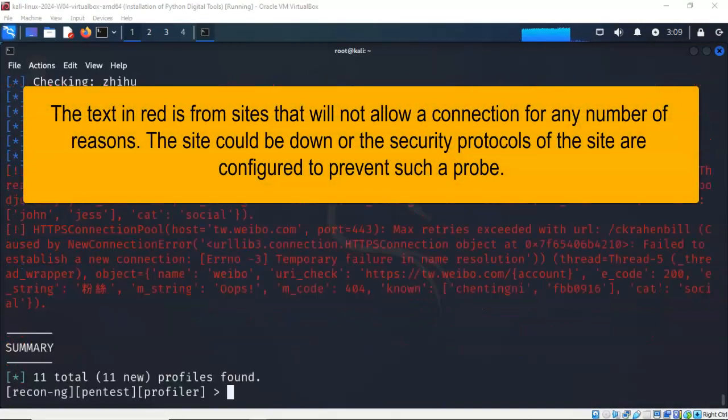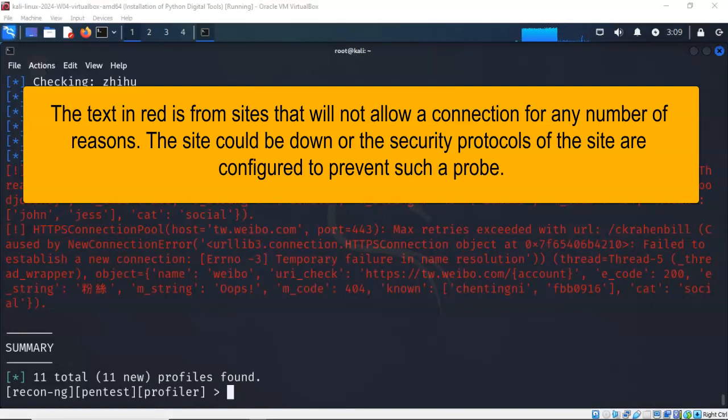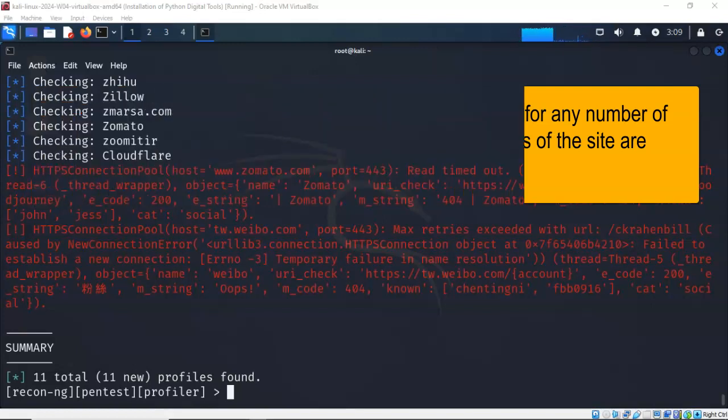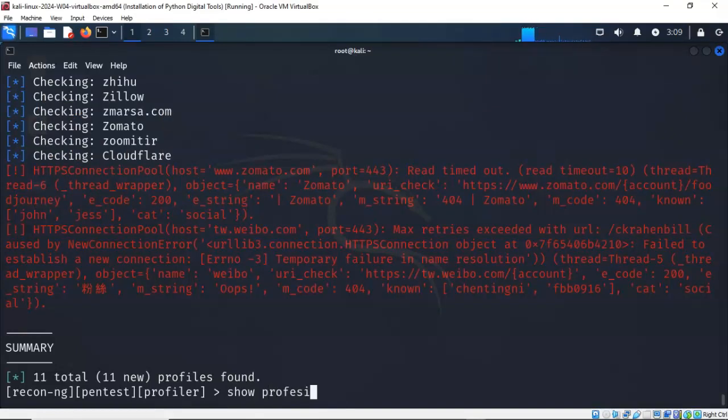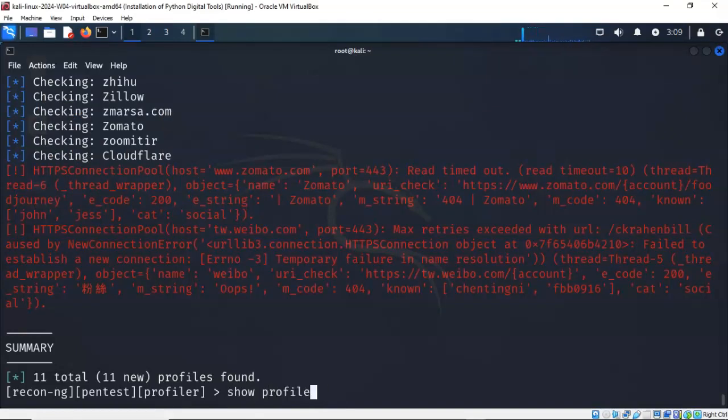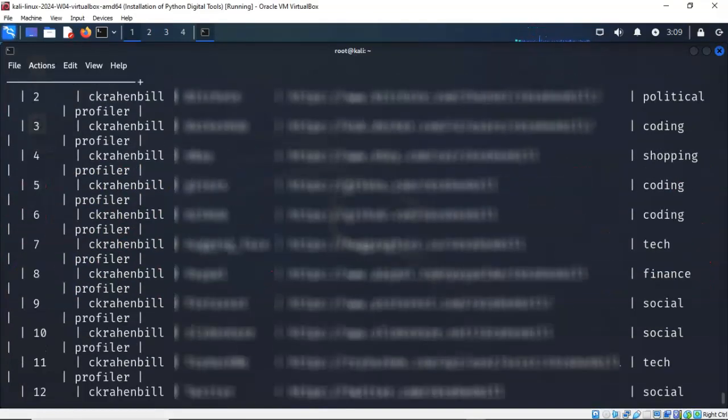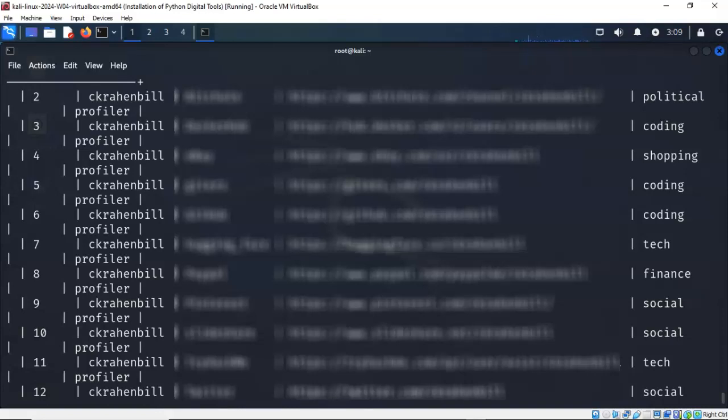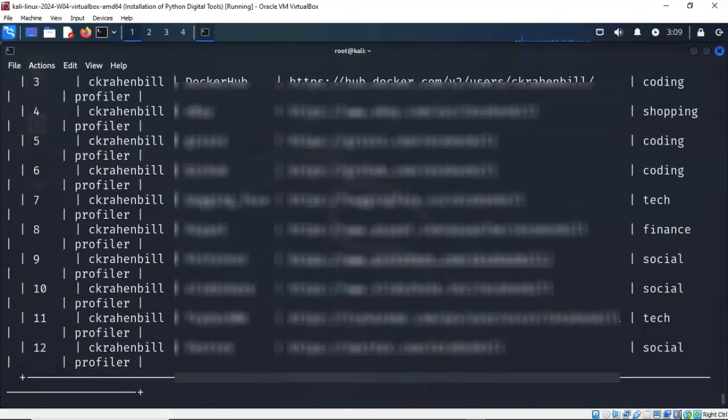Okay, we're getting very close to the end here. So it stopped with the first search, and it says that there are 11 profiles found with the username C Crane Bill. Now to show these profiles, I'll just type in show profiles. And here are all the profiles that are listed that currently have a profile or account listed under C Crane Bill.